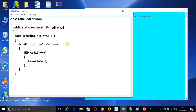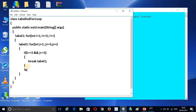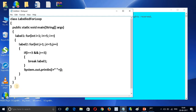Now let me add a print statement so you can understand the output. I need to write: System.out.println(i + " " + j). This will print the values of i and j with a space between them.